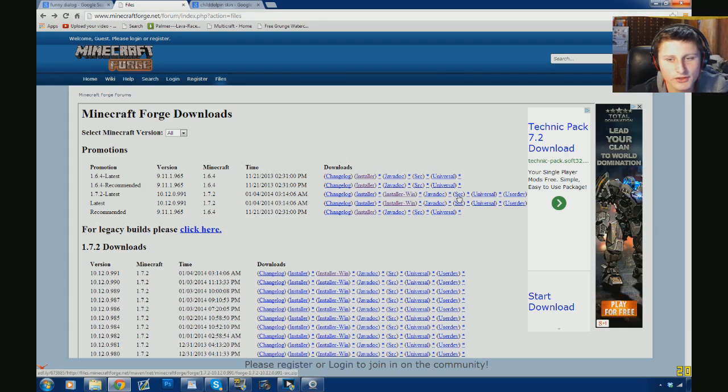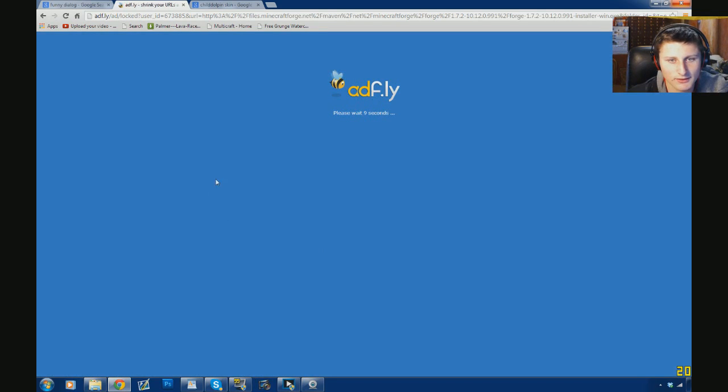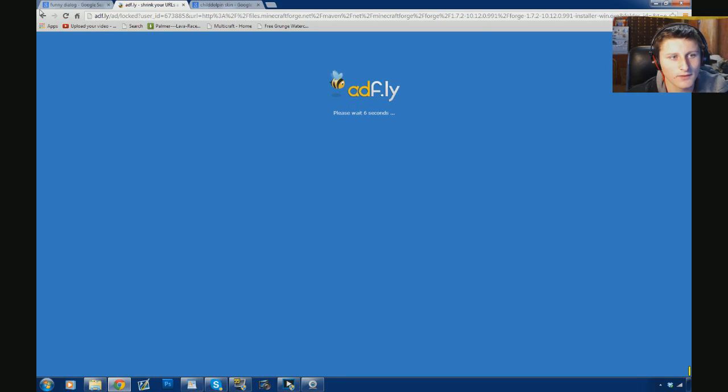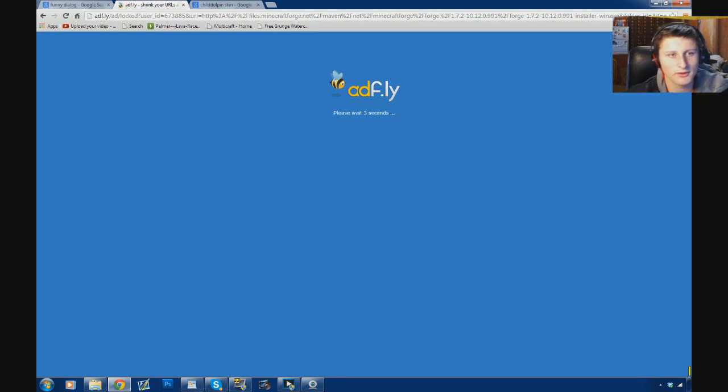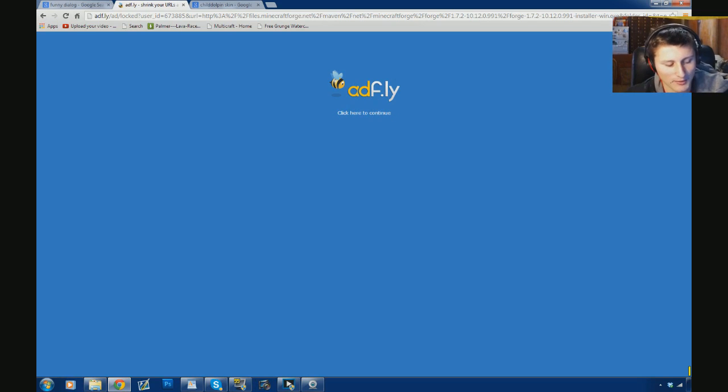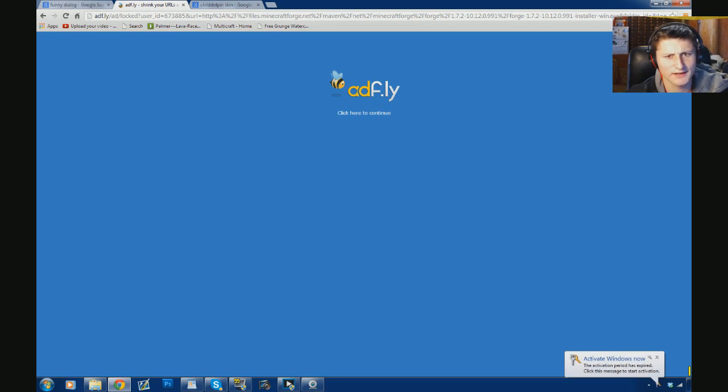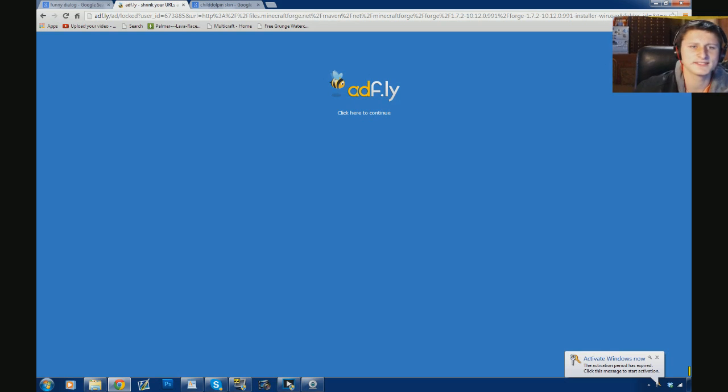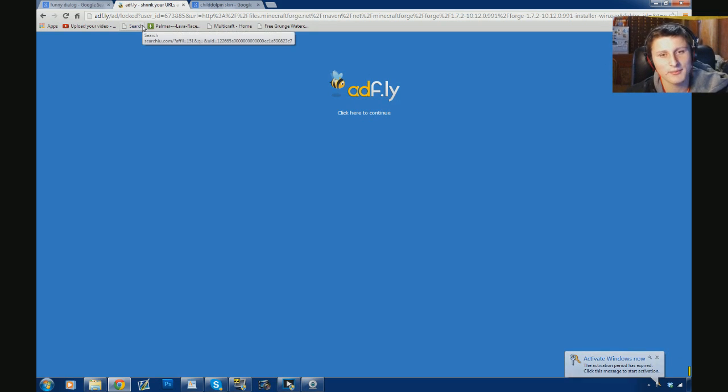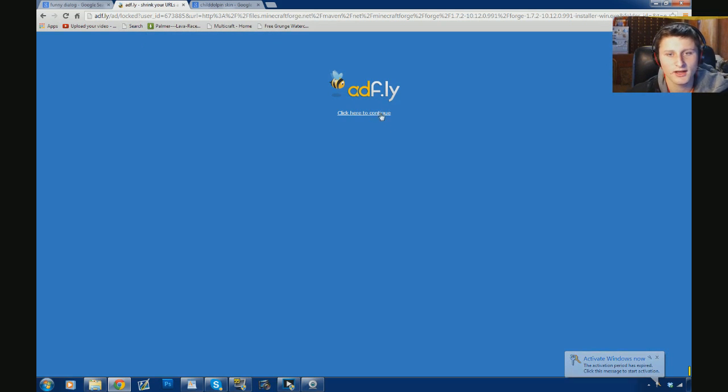So you can really choose any of these. I like the installer win file, so that's just my choice. And if you didn't see, I'll put the description to that page where it was before. If you've downloaded Forge before, you're familiar with that page. It's minecraftforge.net slash files or something like that. Either way, I'll link right to that page in the description.